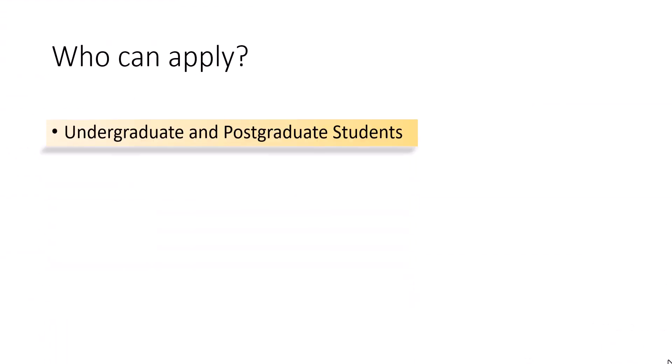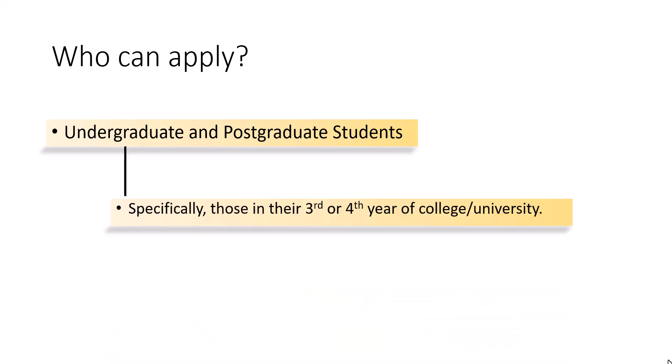Next, who can apply? All undergraduates and post-graduate students. Specifically, those in their third and fourth year of college or university.